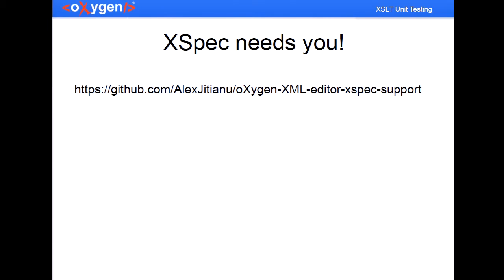And this plugin, the idea is that Xpack needs you. So if you want to contribute, this plugin is open source on GitHub. And the idea is that we can just build this core and after that is just XSLT, HTML, and JavaScript to customize everything.